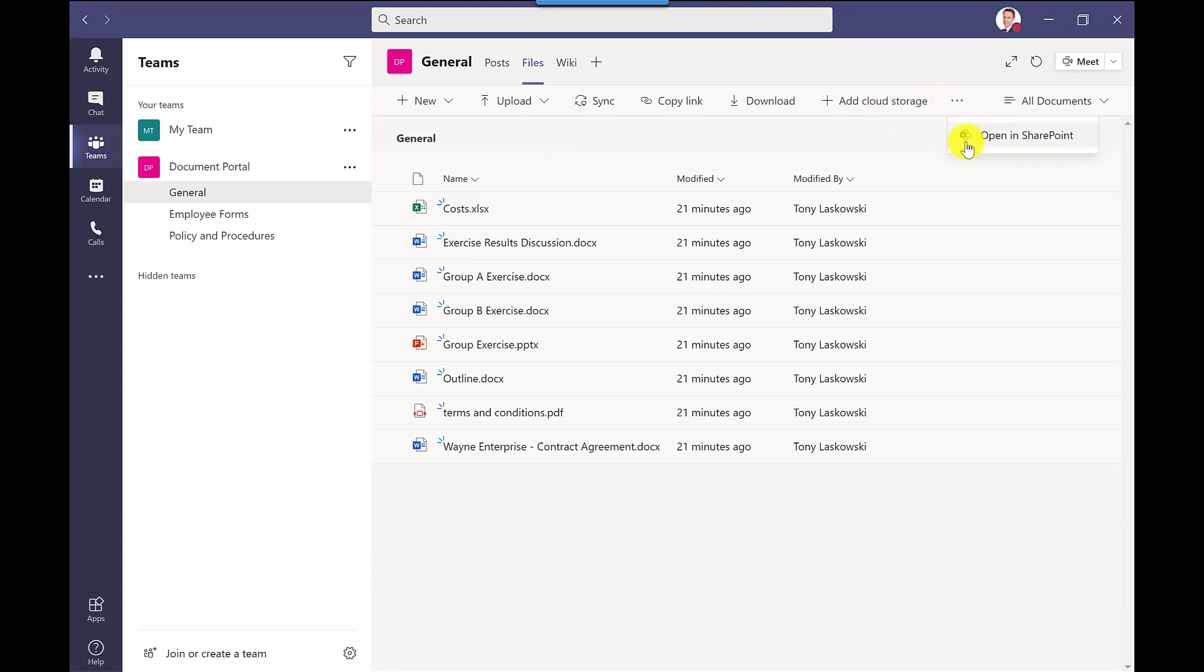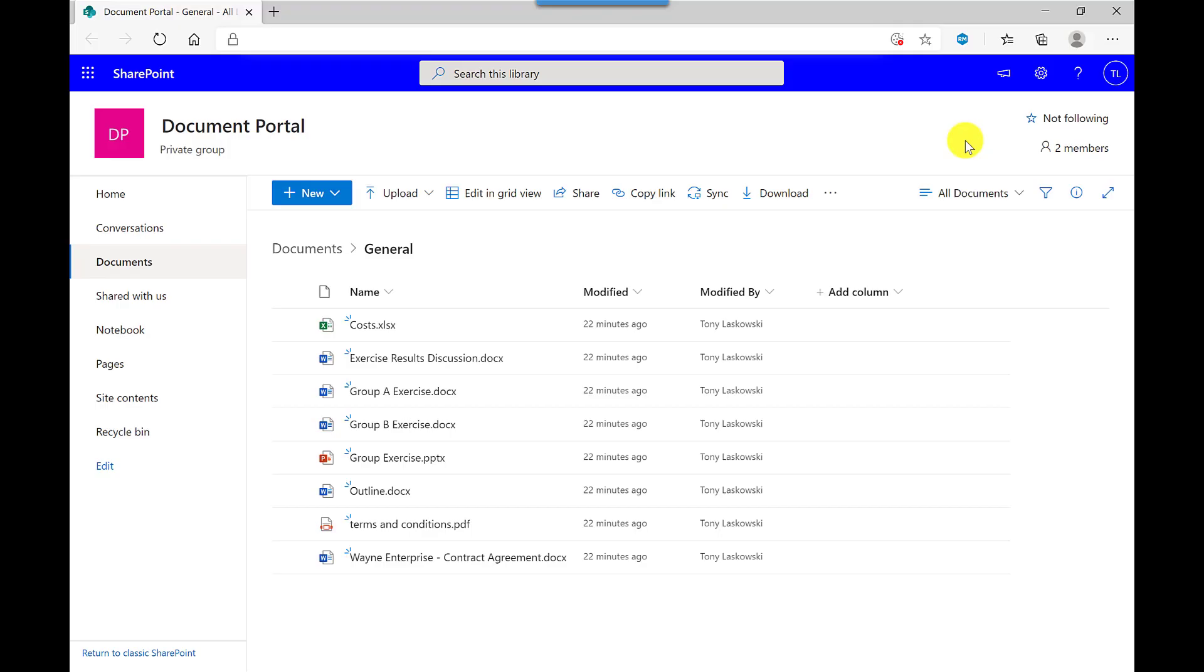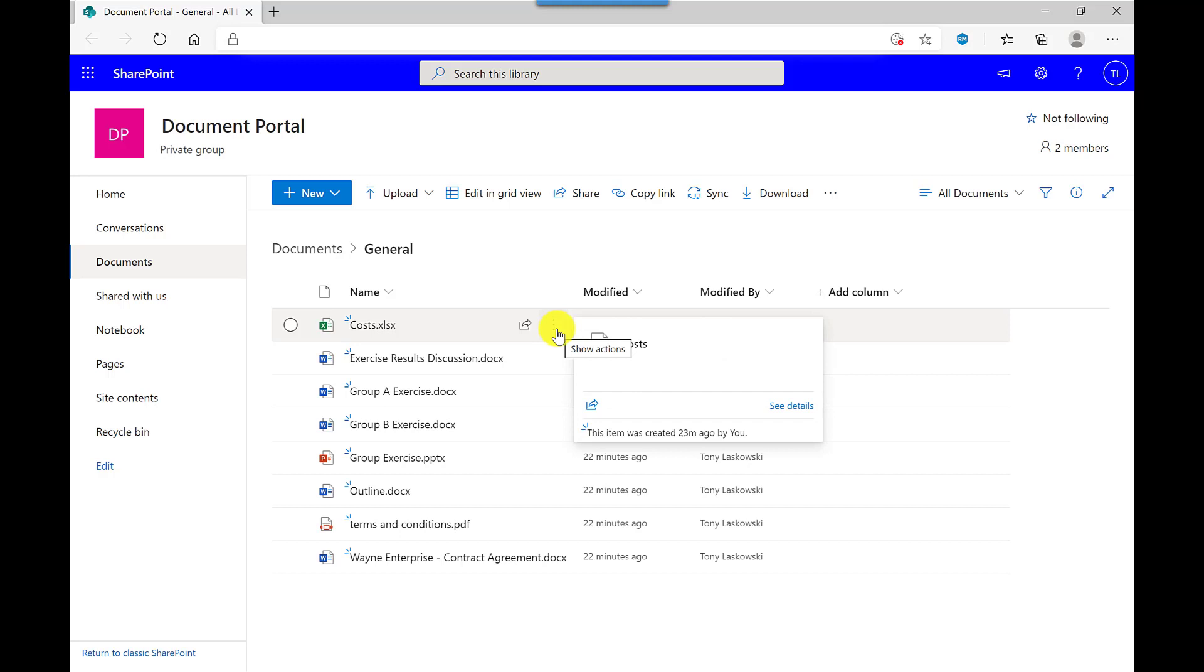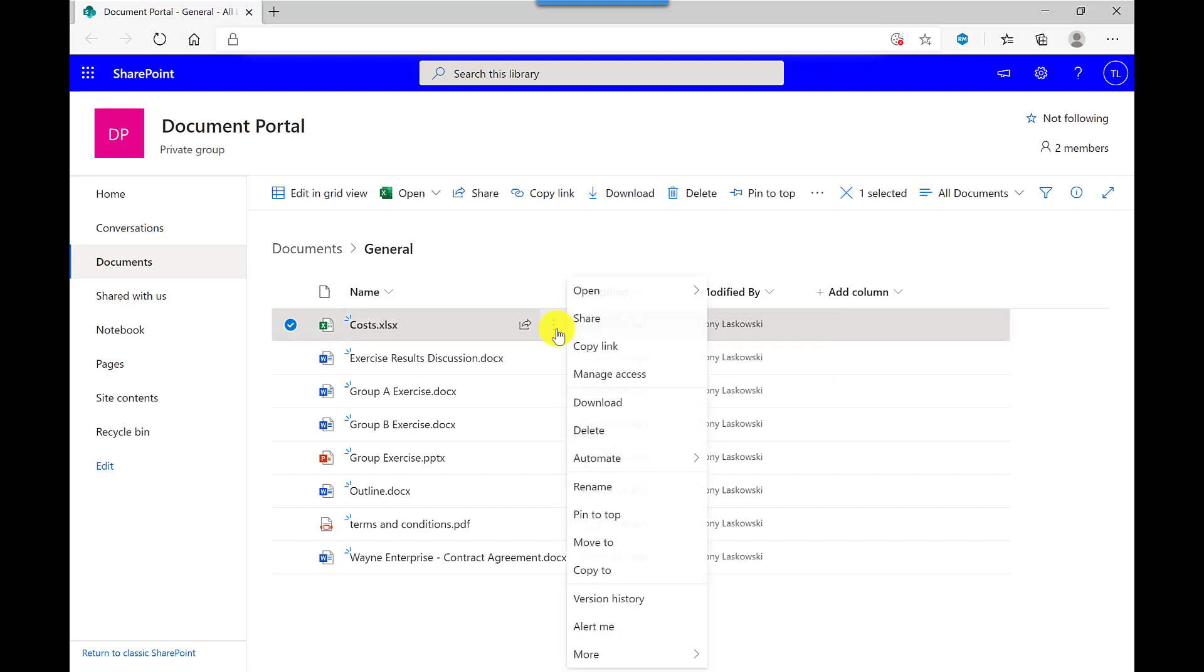Microsoft Teams is built on top of SharePoint. SharePoint then opens up into the browser window, and here I have my team document portal. If I want to manage the access of these files, I hover the mouse here, click More Options,